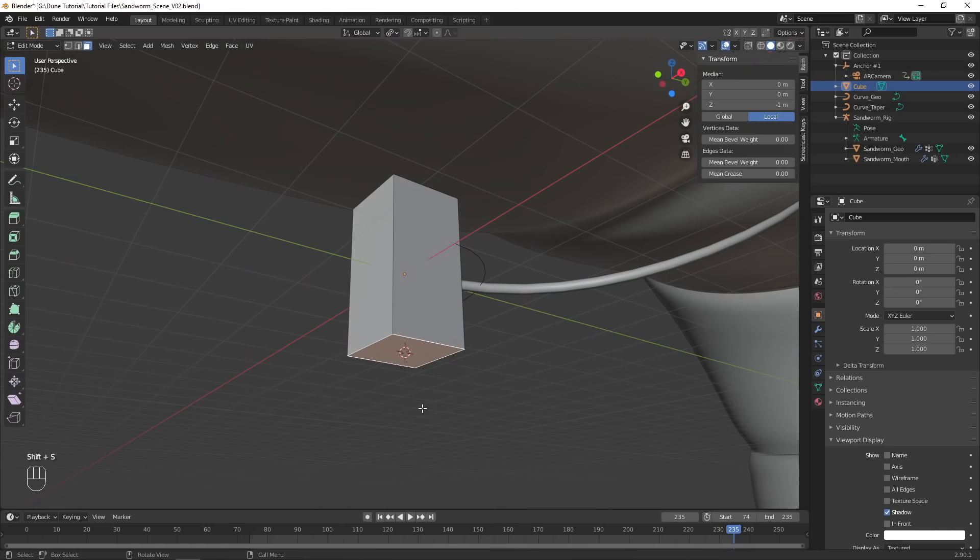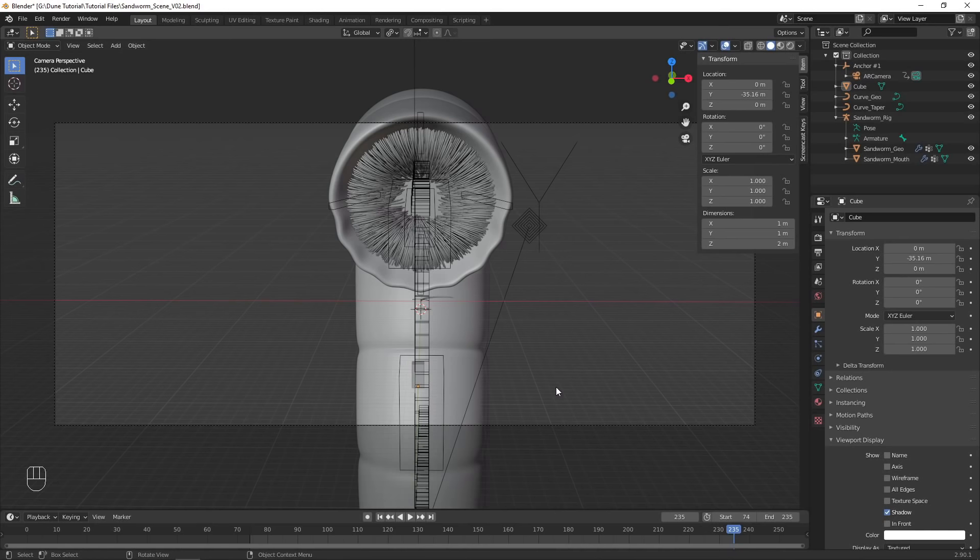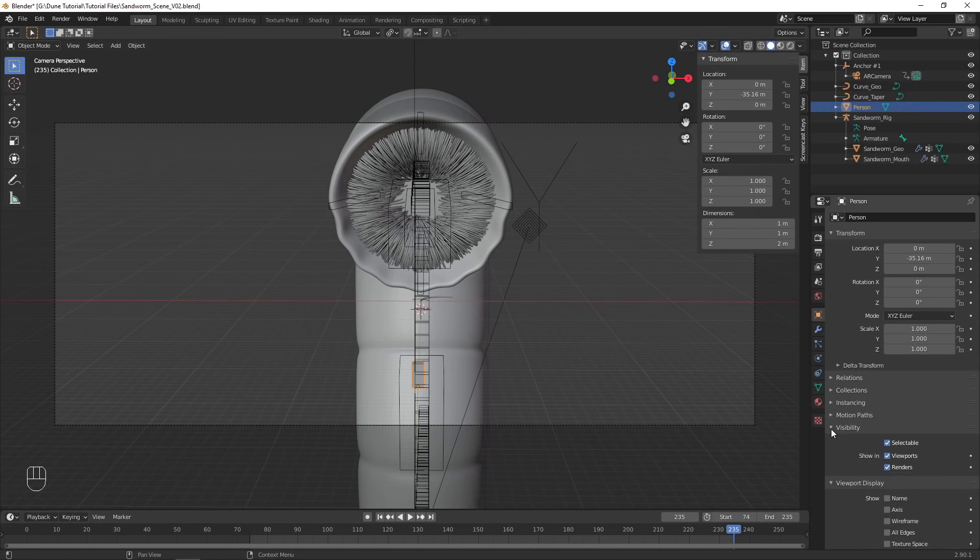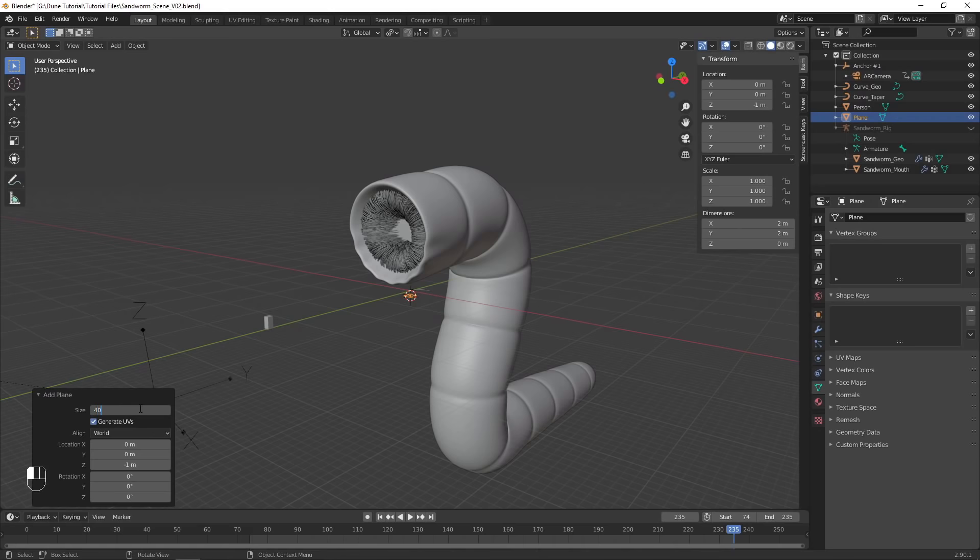Make sure that the origin point of this object is at the bottom. Look through the camera and position this object where you want your actor to be. Disable this object from appearing in renders, as it is just for position reference.